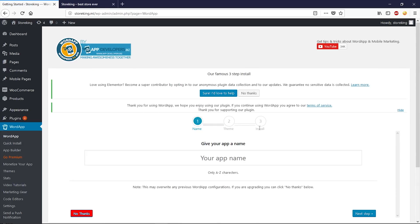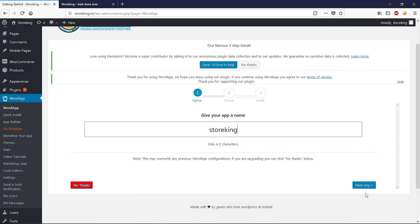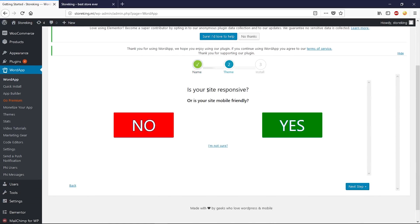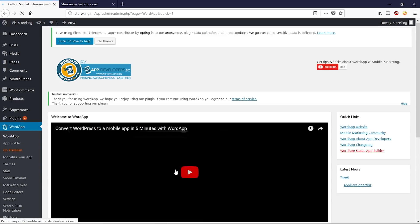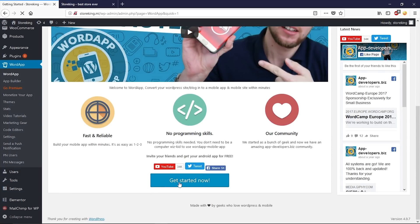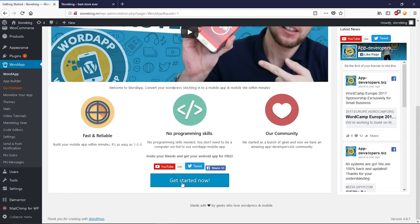Now we need to walk through three steps. First, give a name to your app and click Next. Then confirm your site is responsive, enter your real email address, click Submit, scroll down, and click Get Started.